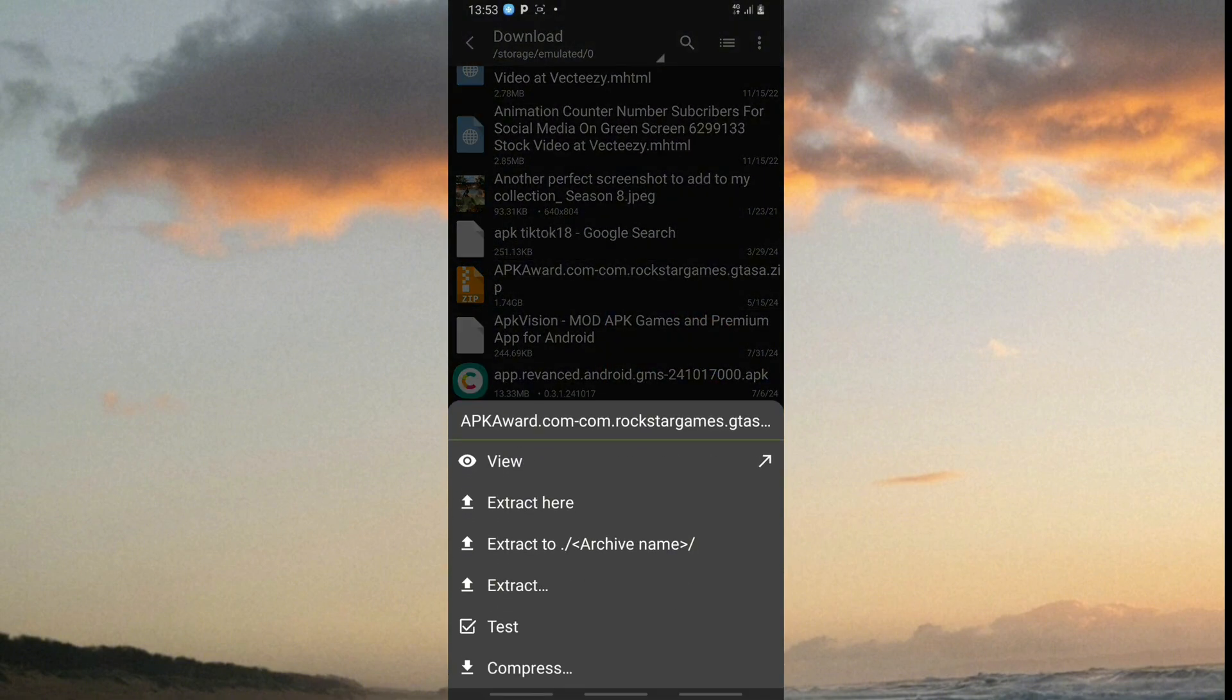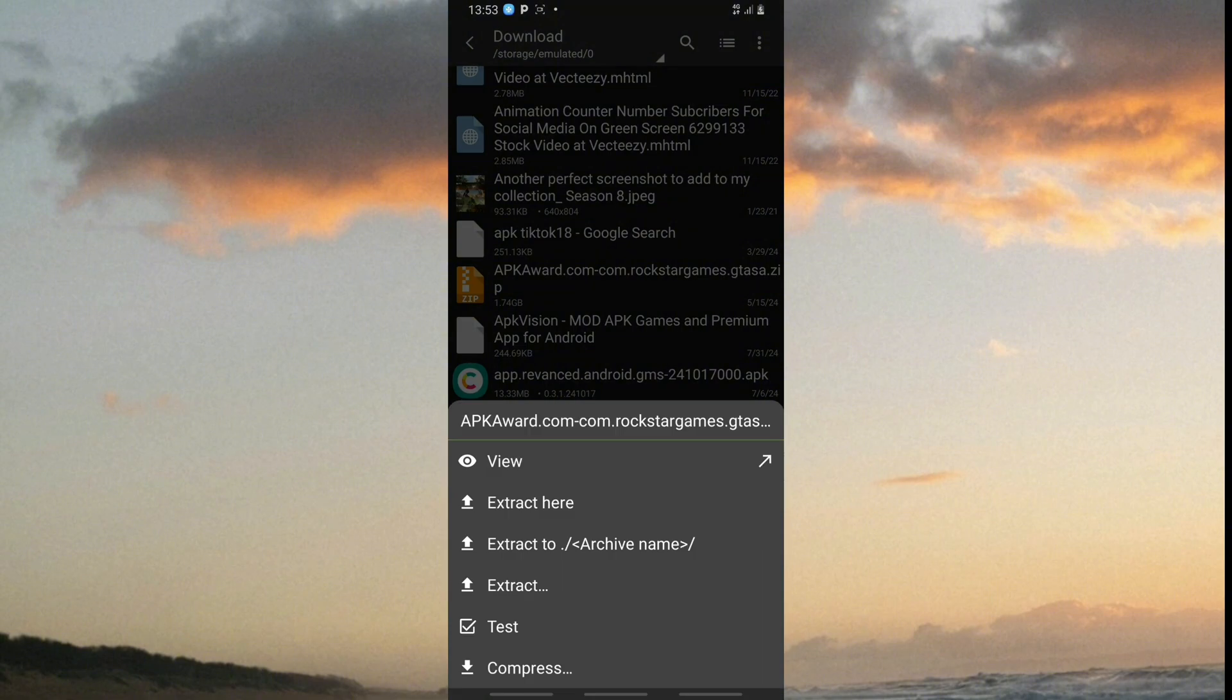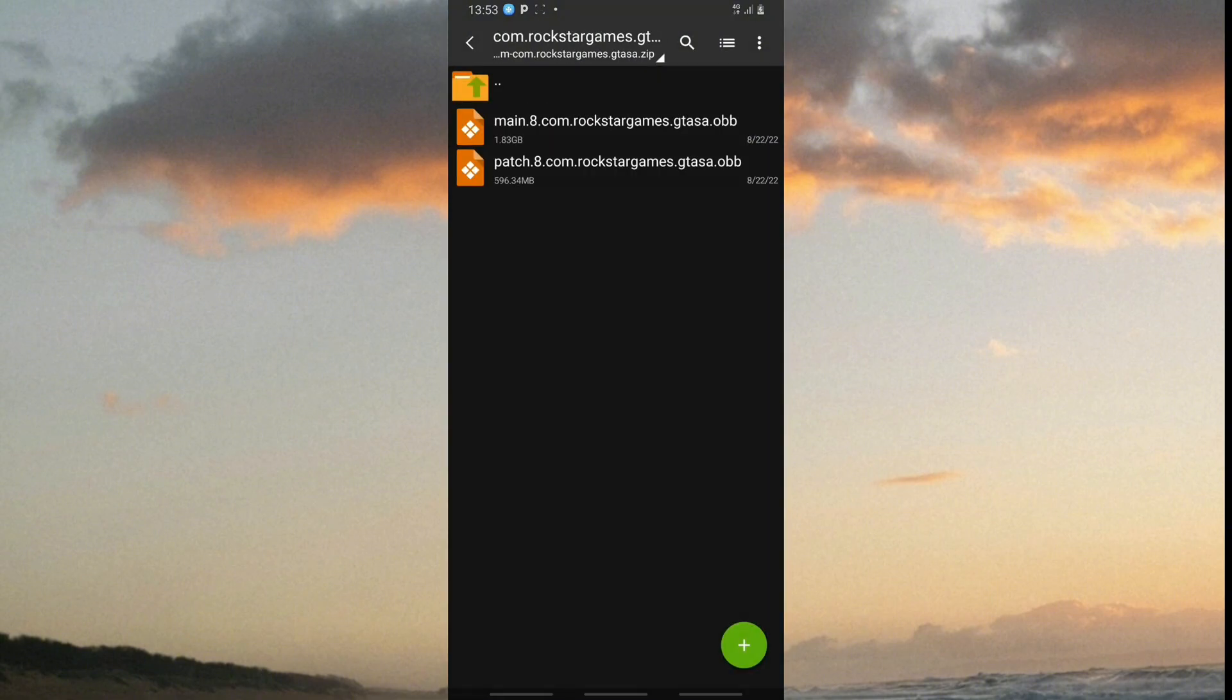Tap view. Now you need to copy these two files.